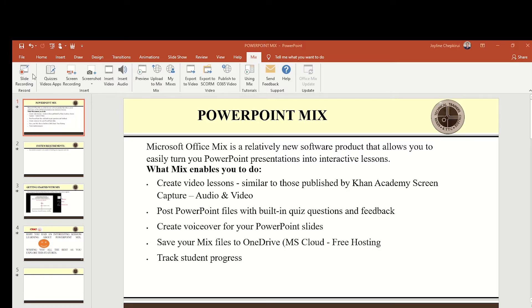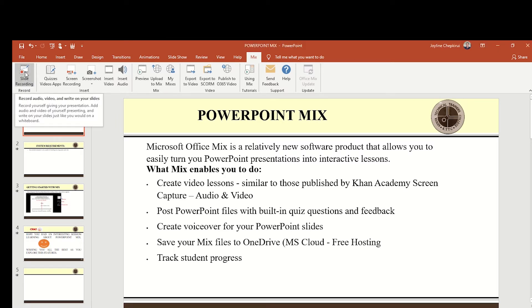The first thing you need is to have PowerPoint Mix installed, like the one I have here on my screen. You can see it is embedded within my PowerPoint file. Now the next thing I need to do is go ahead and click on Slide Recording to see how we can add a narration to our PowerPoint file.